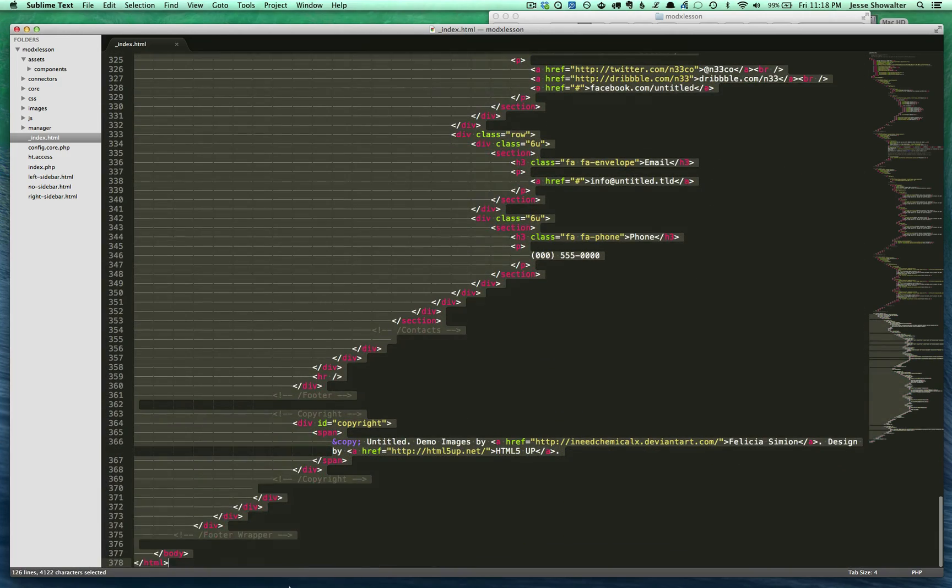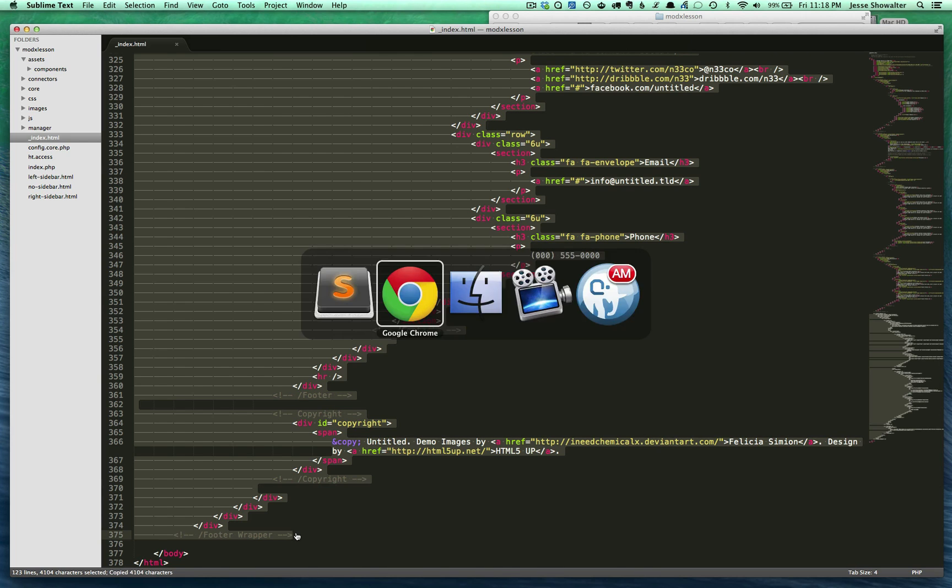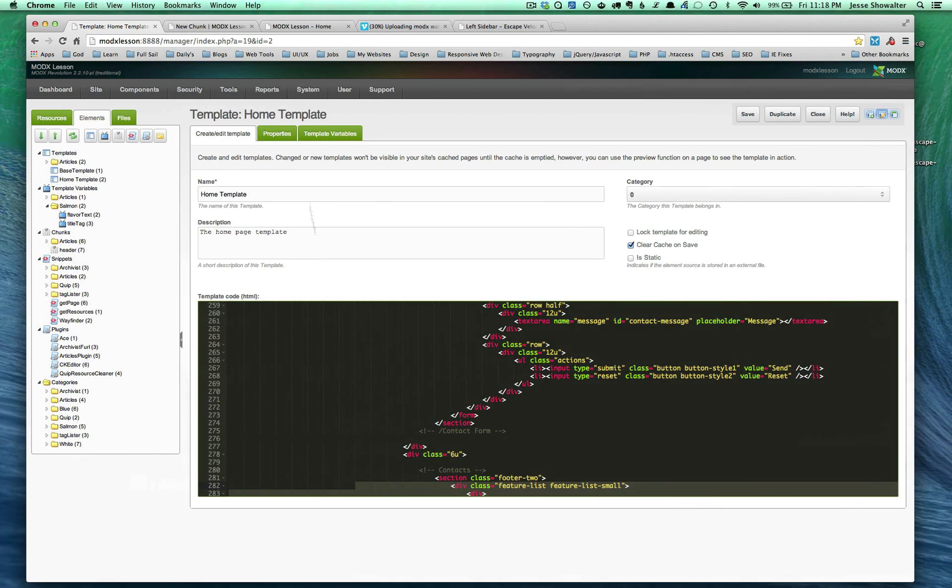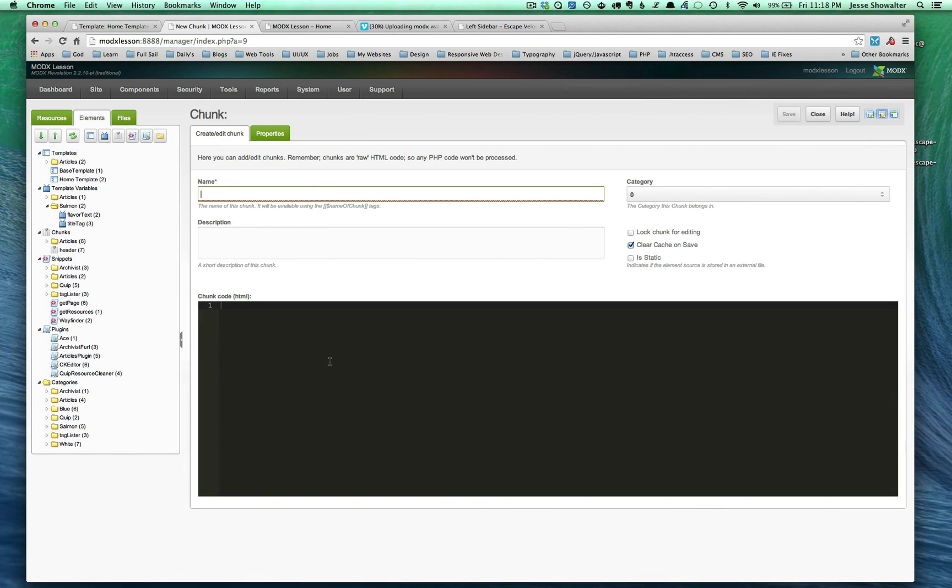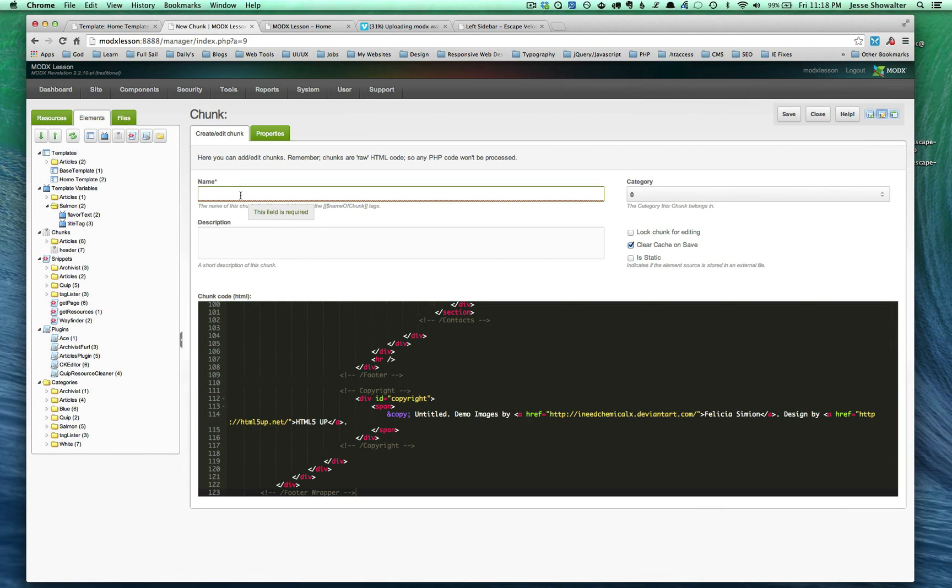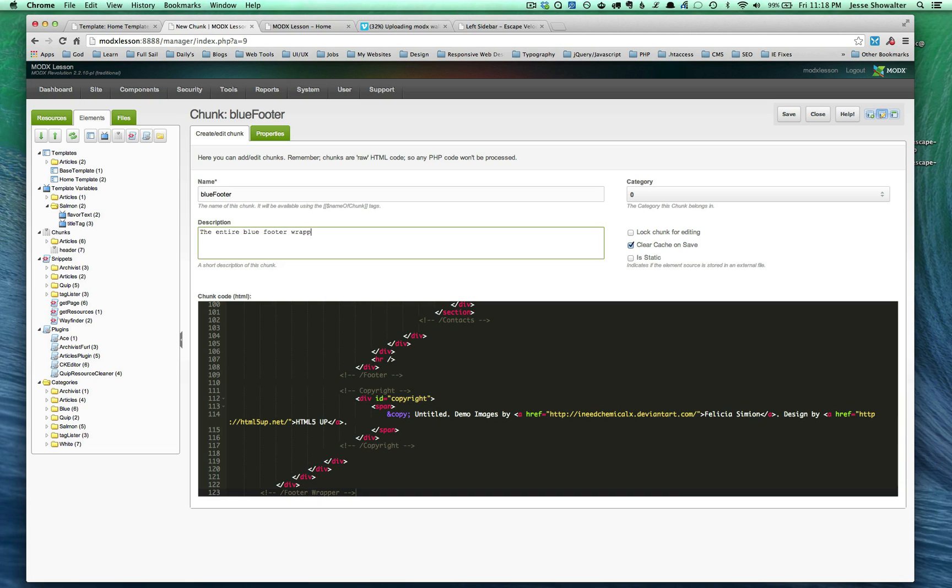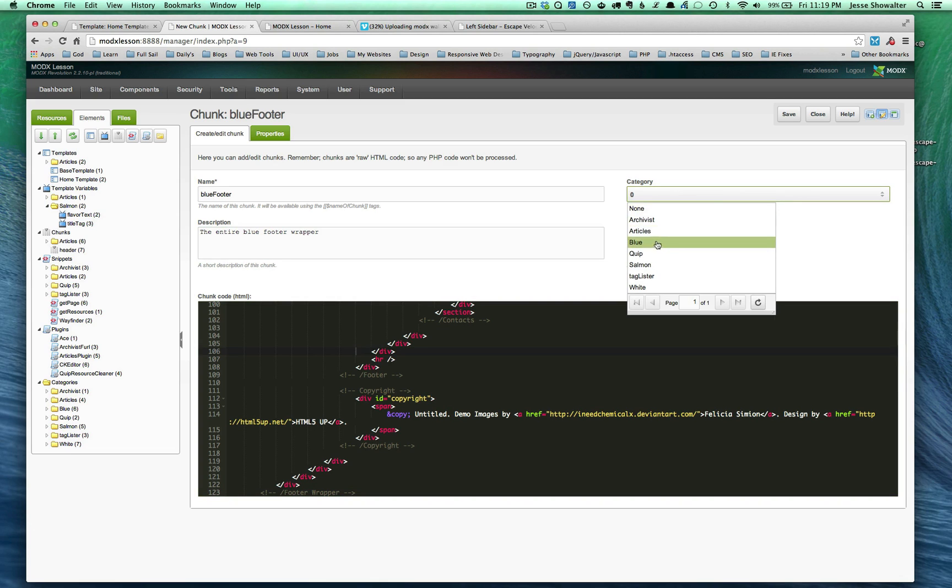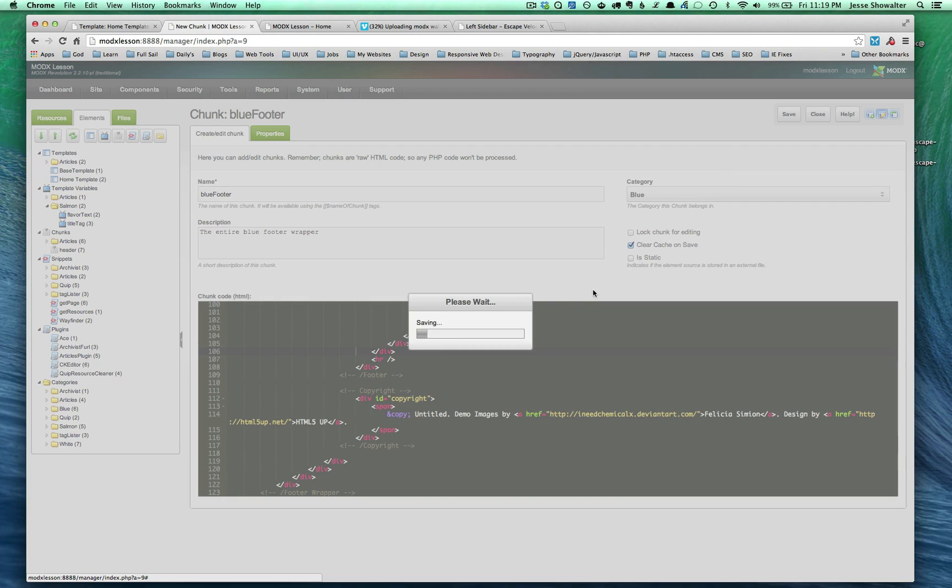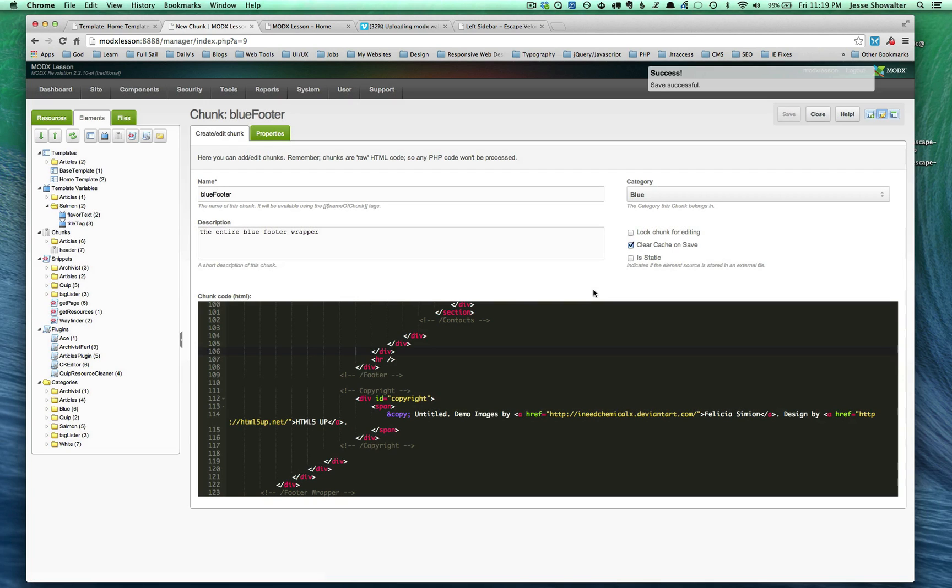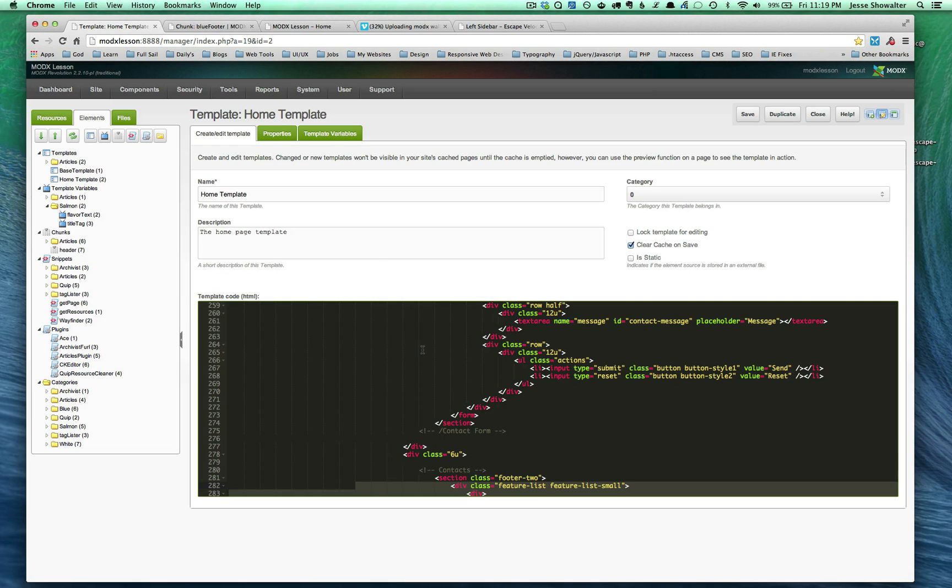So we're going to take that whole thing. We're going to leave the closing body and closing HTML. We're going to take that and create a new chunk out of it. We can call it blue. Let's just call it blue. Let's go by numbers, so we'll have gray and blue. We'll give it a description: blue footer. The entire blue footer wrapper. We'll save that and put it into the blue category just to stay organized. Now we have blue footer as a template.